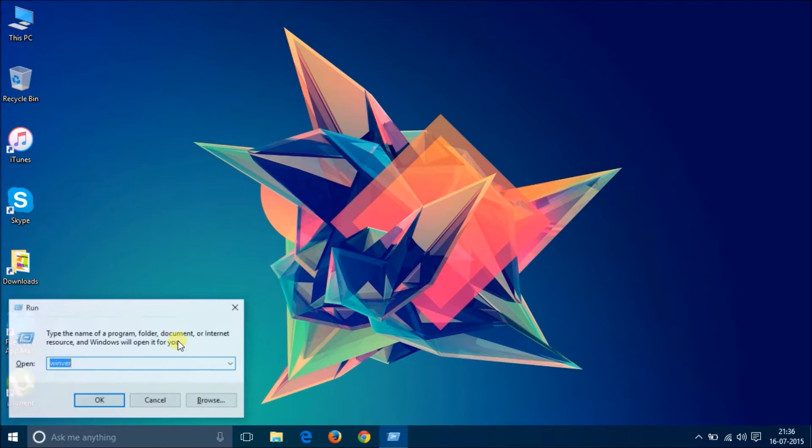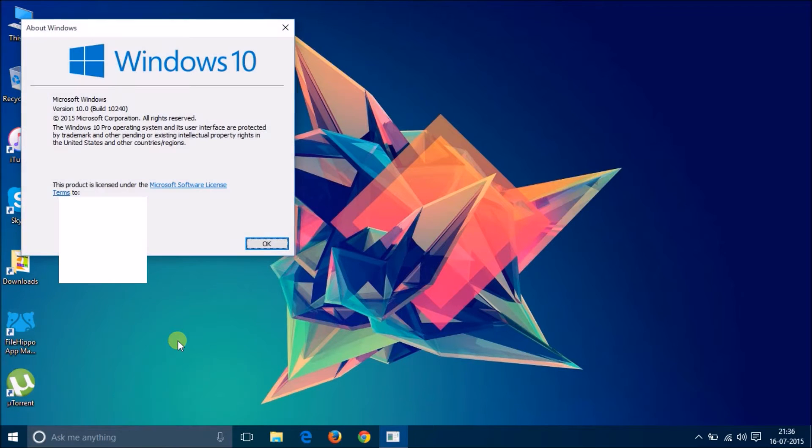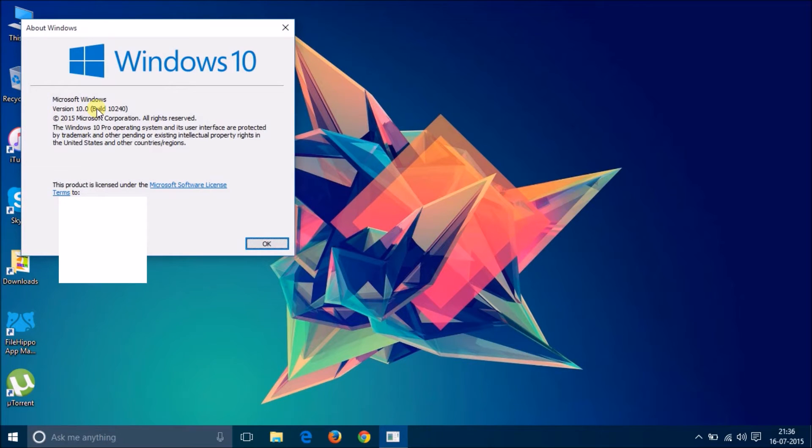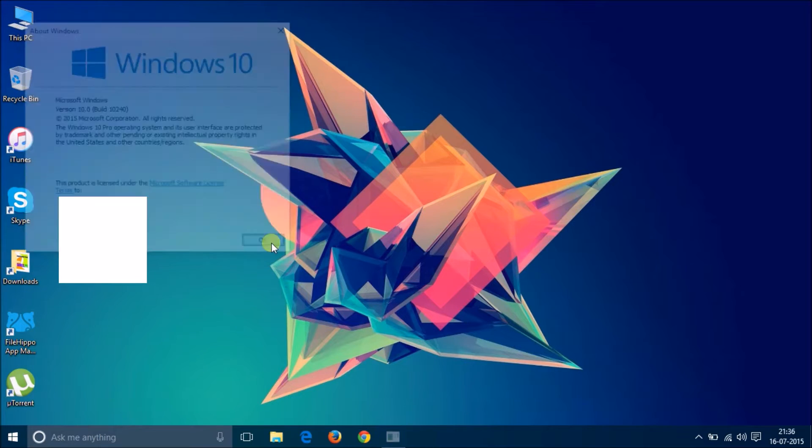Let us confirm the build number first. As you can see, it is Microsoft Windows version 10, build number 10240.